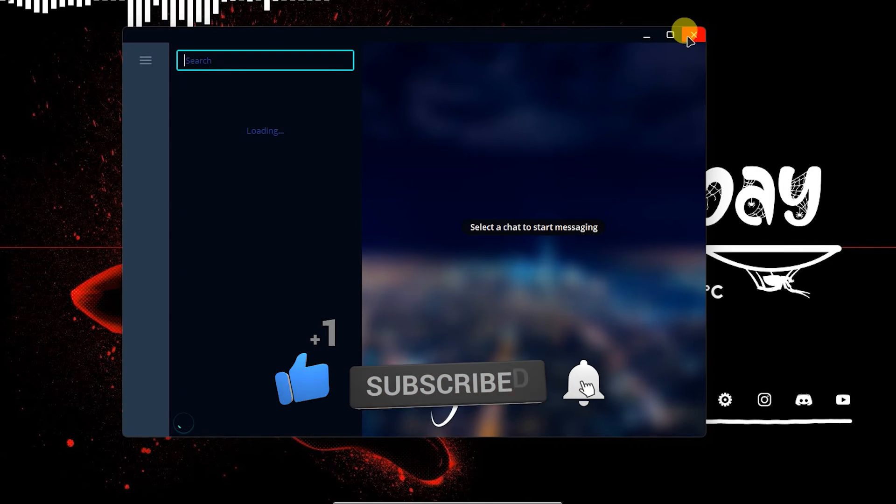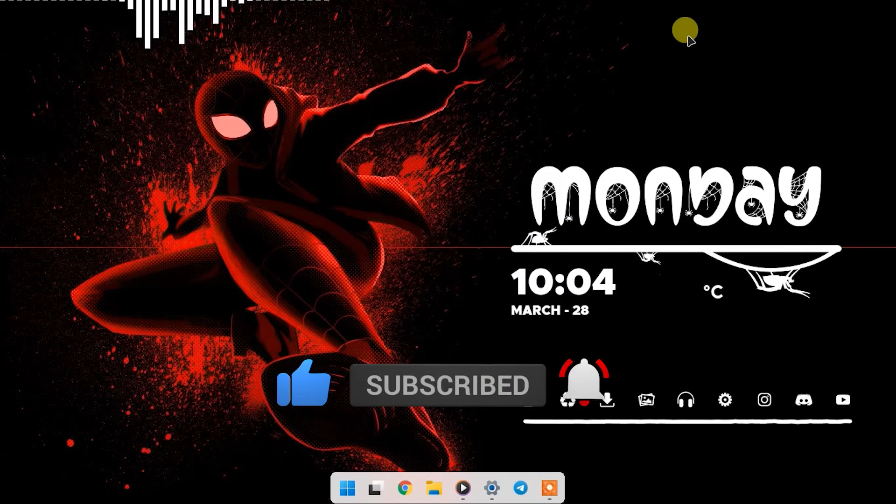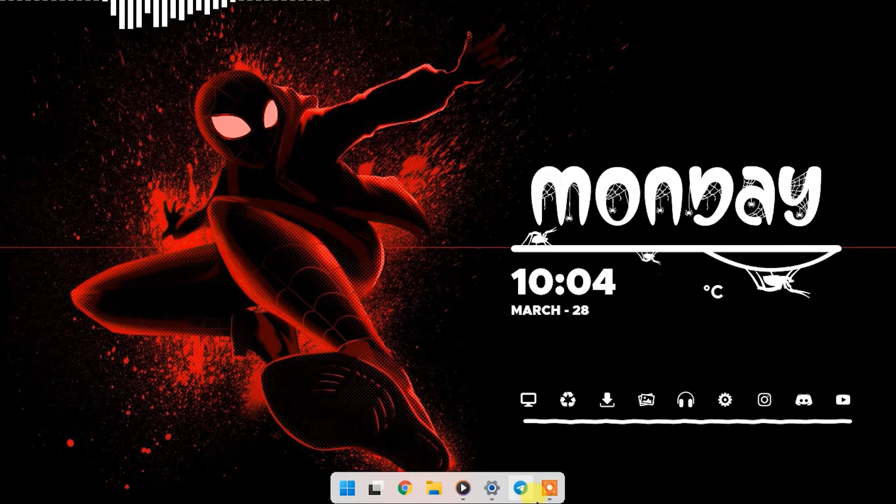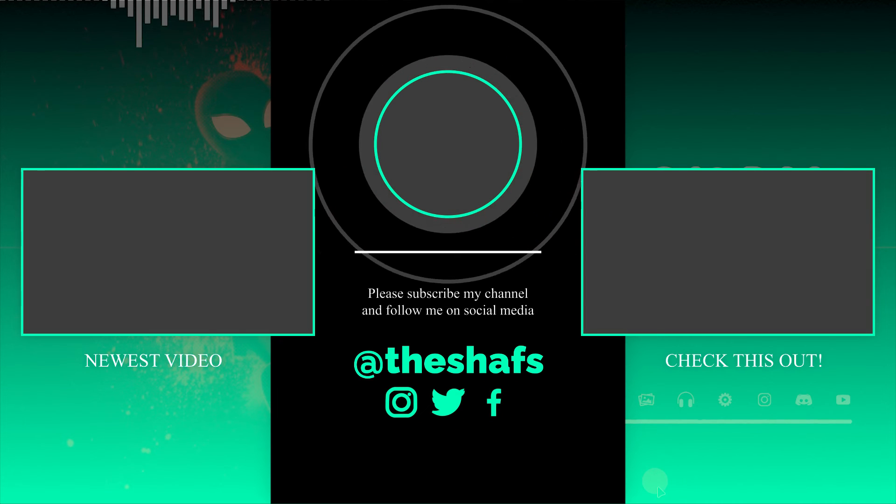If you did, then do subscribe and follow me on my Instagram. This is Chef's and I will see you in the next one.